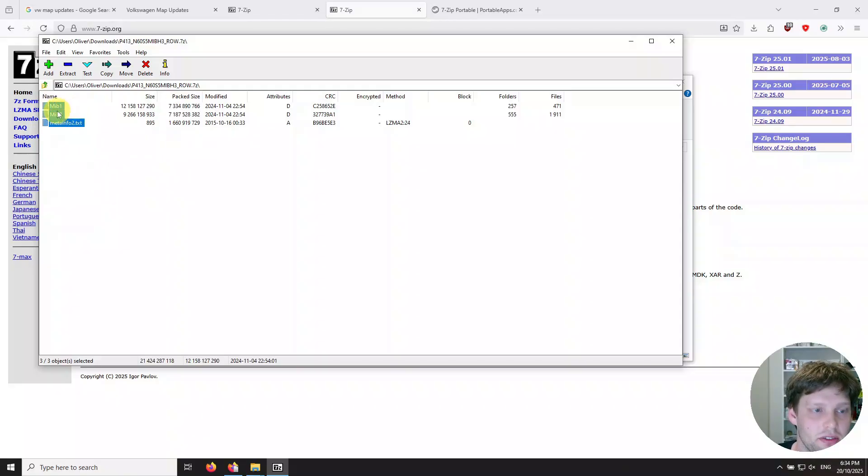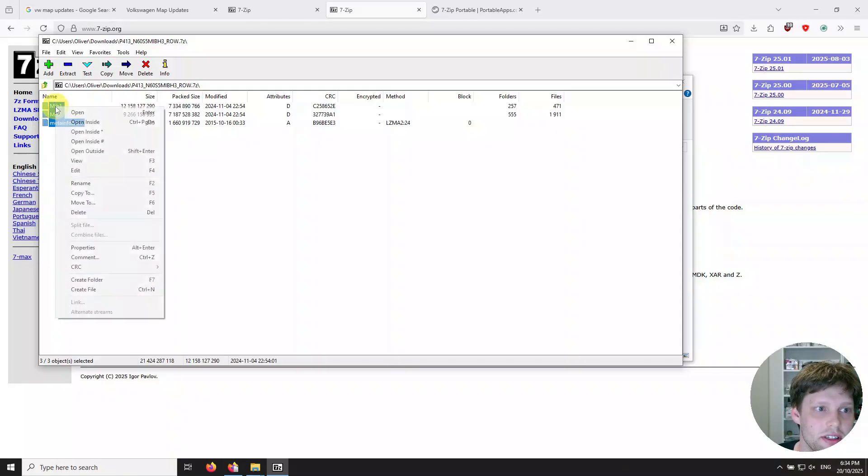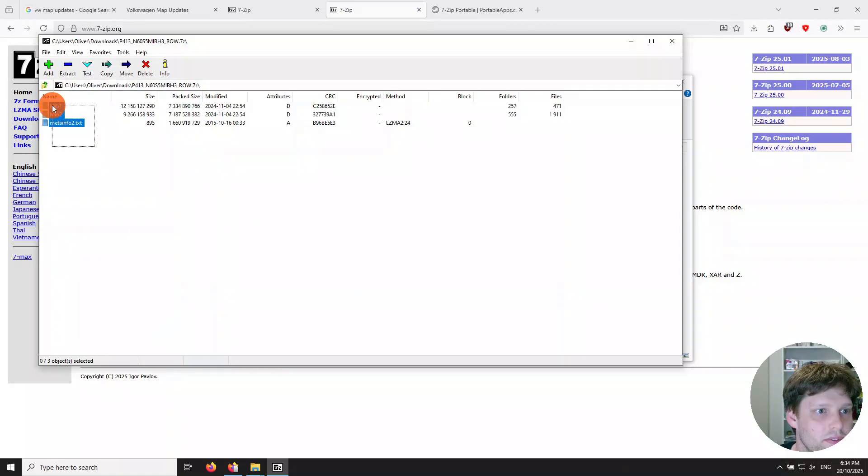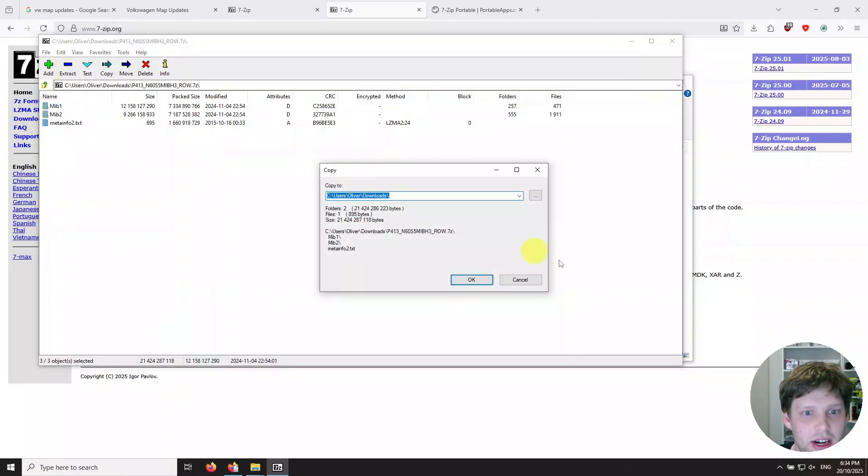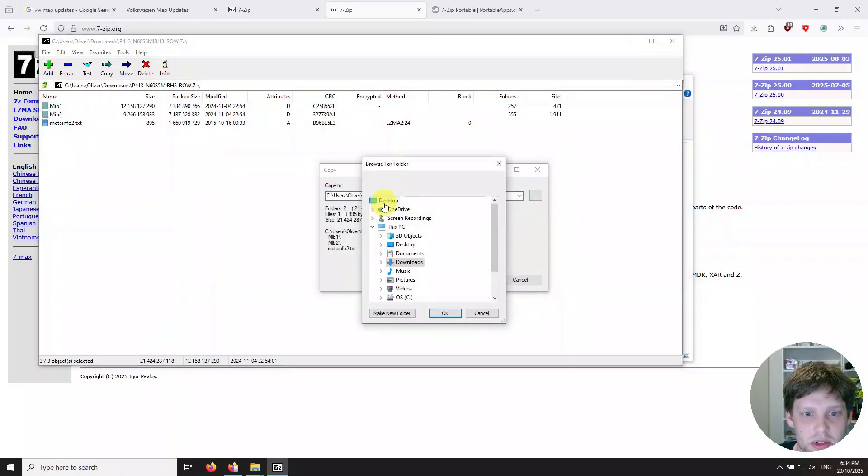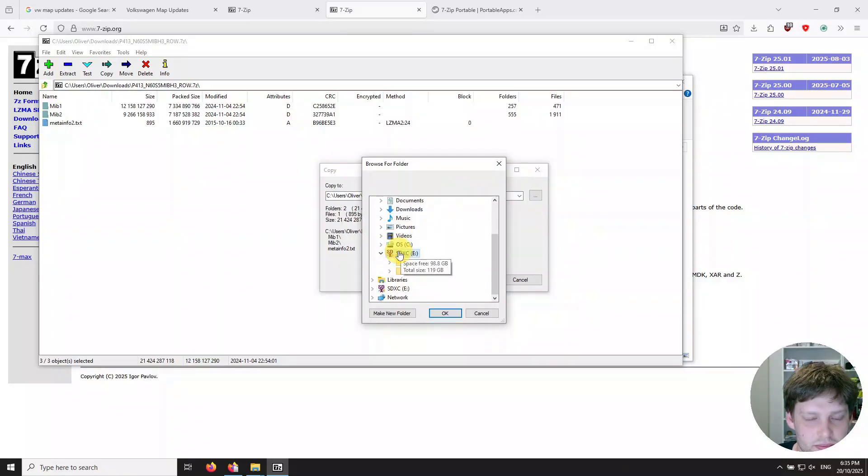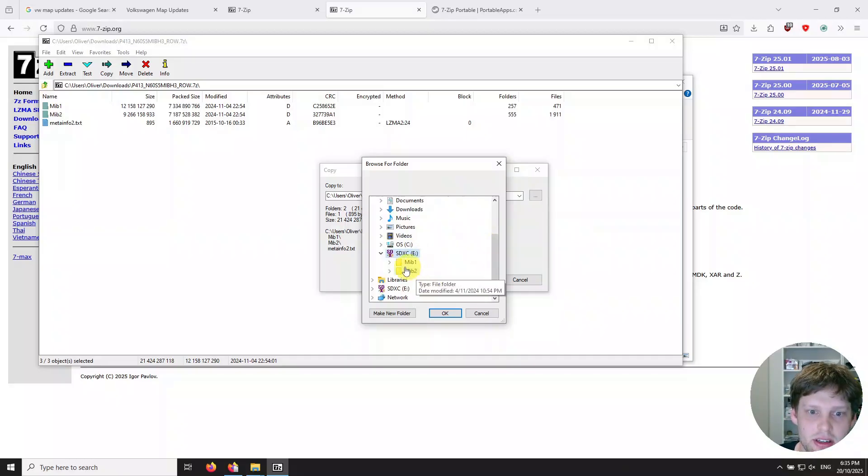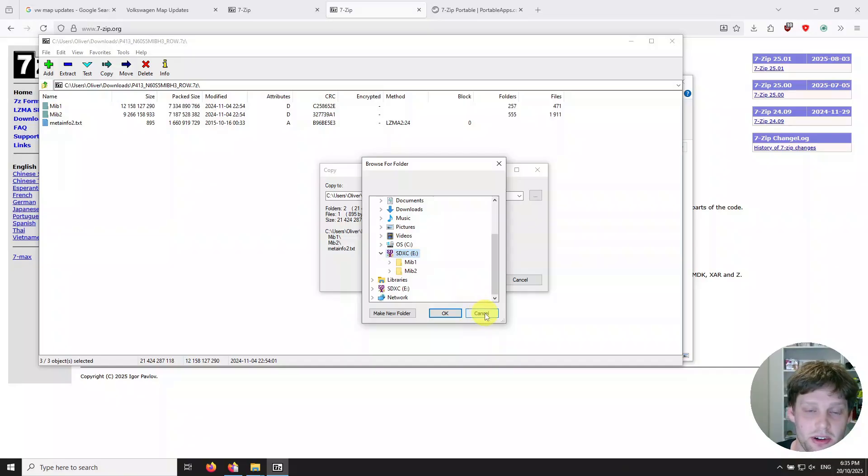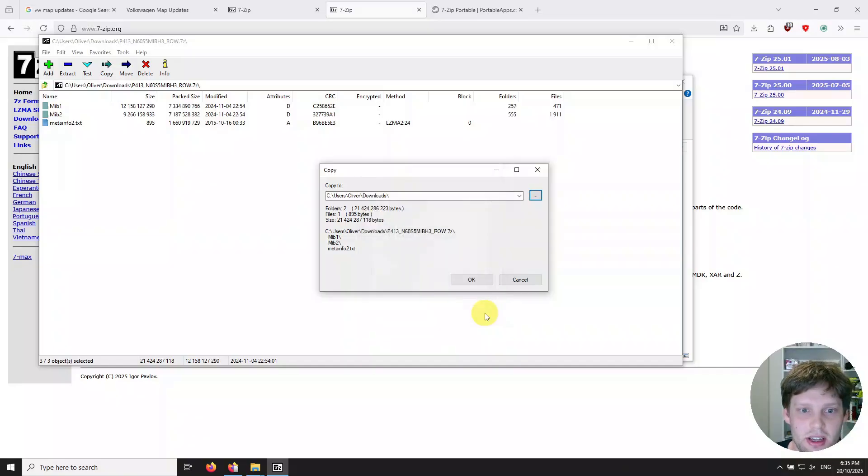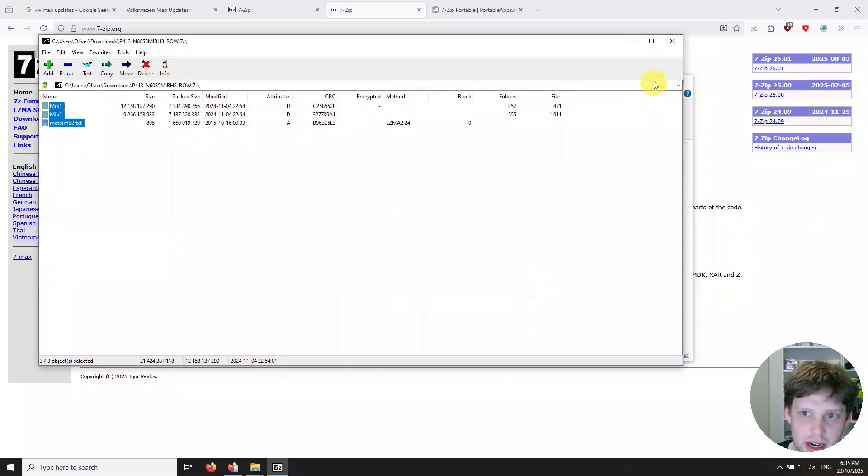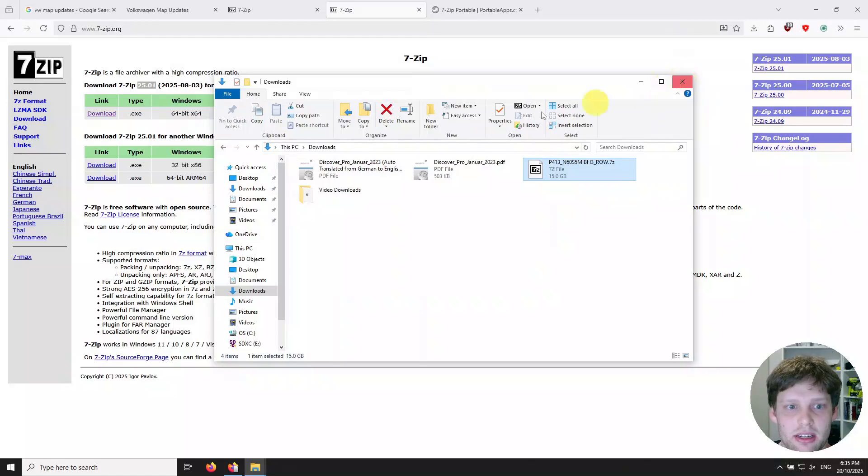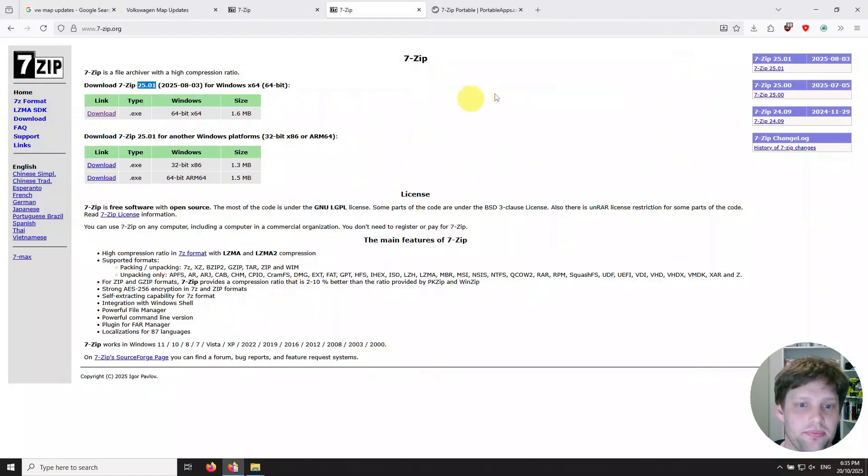So you want to select all these files, right-click and do an extract. And then at this point you browse - hit the three little dots there - browse to your SD card and extract it directly onto your SD card. I've already done it so I'm not going to do it now. And that will take quite a while because SD cards are not very fast, so you've got to sit there and wait for that to happen.